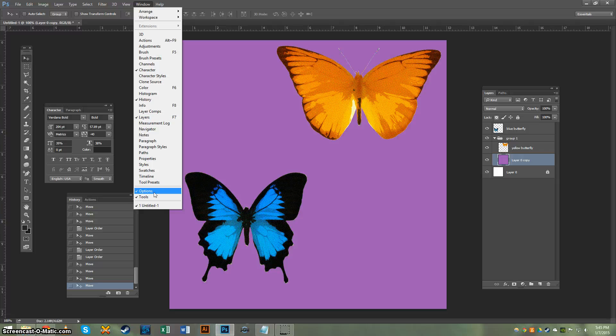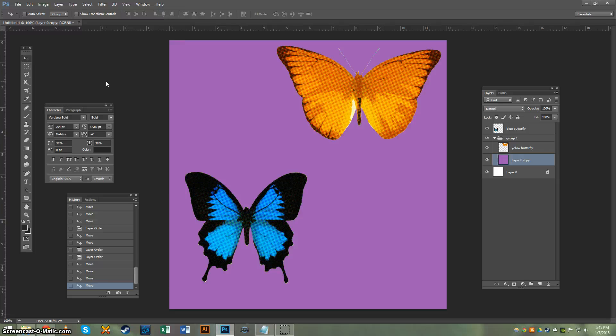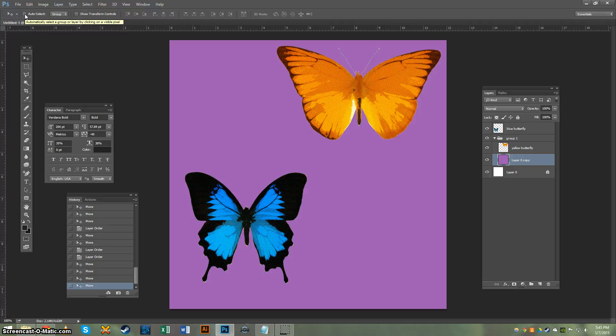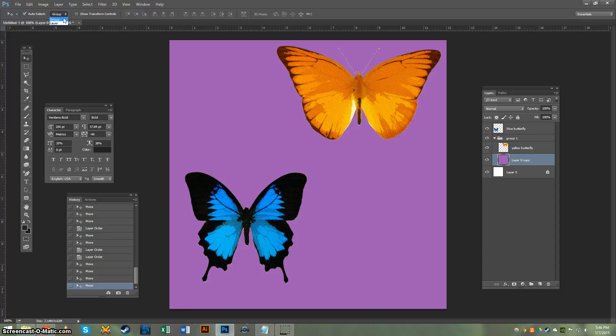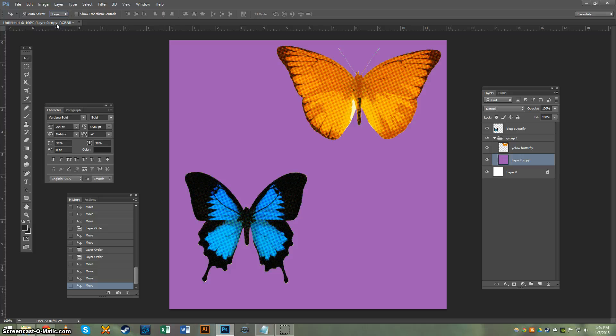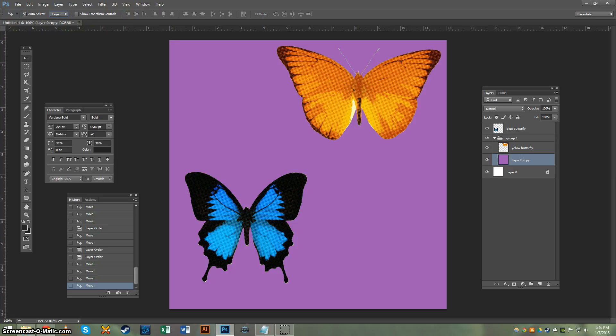So my Options is active, and you come up here to auto select, which is off to the left. Make sure that has a little checkbox next to it like that. Make sure it says Layer. And if it doesn't, just click on this little double arrow there and drag down to Layer. So now we have that set.